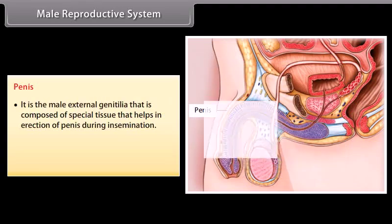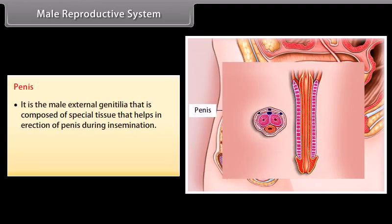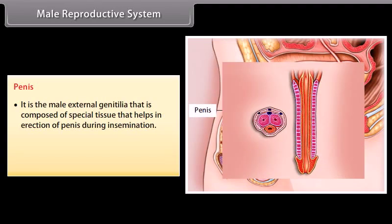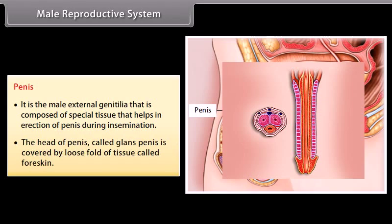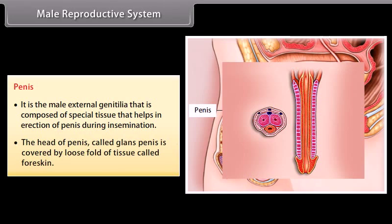The penis is the male external genitalia, composed of special tissue that helps in erection of the penis during insemination. The head of the penis, called the glans penis, is covered by a loose fold of tissue called the foreskin.